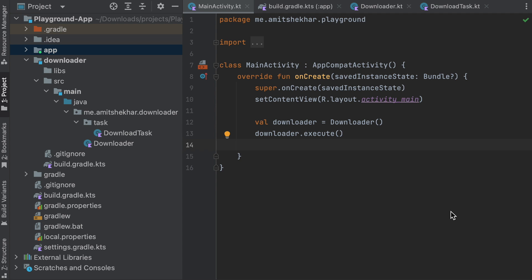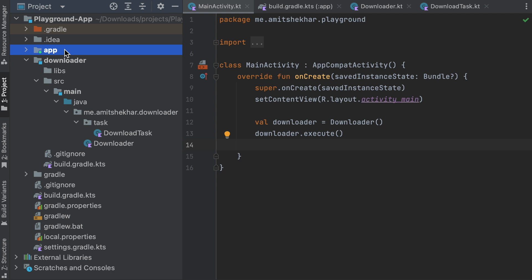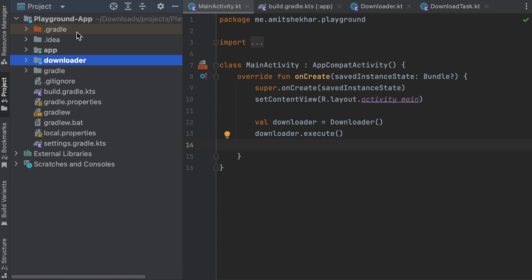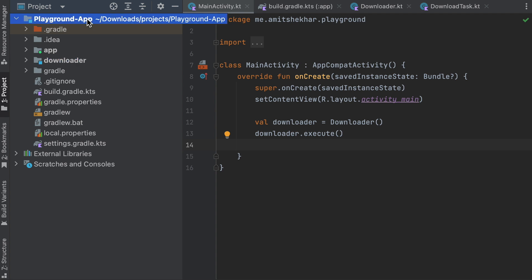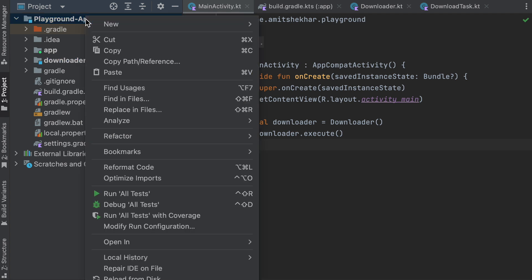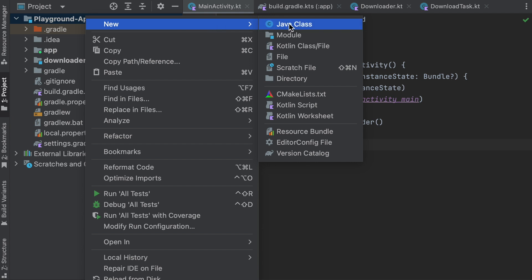Whenever we create any project, we get the app as a default module. Since we are discussing the internal visibility modifier in Kotlin, we will need to create an additional module. So we have the app module and another module called downloader. To create the module, simply right-click and select create module, follow the steps, and you'll end up with the new module.